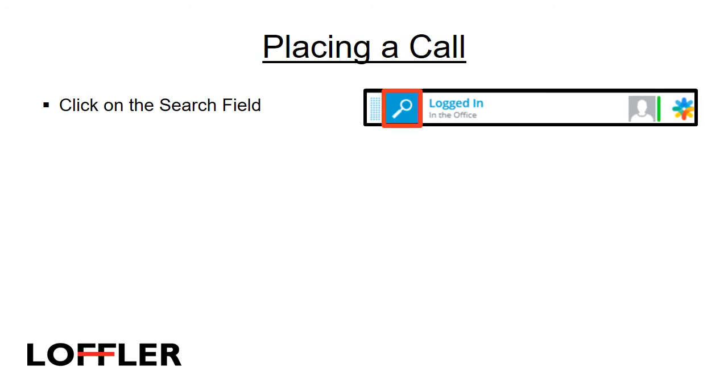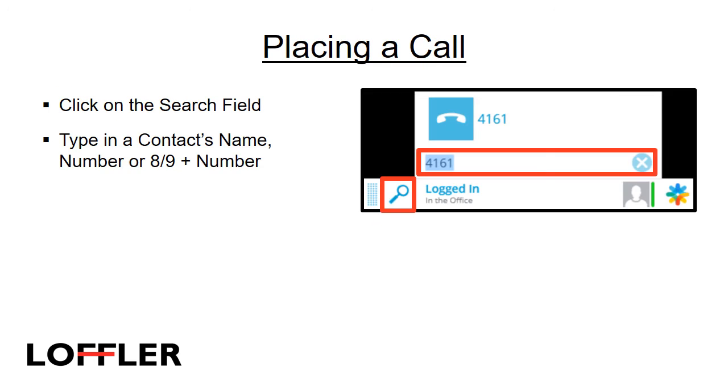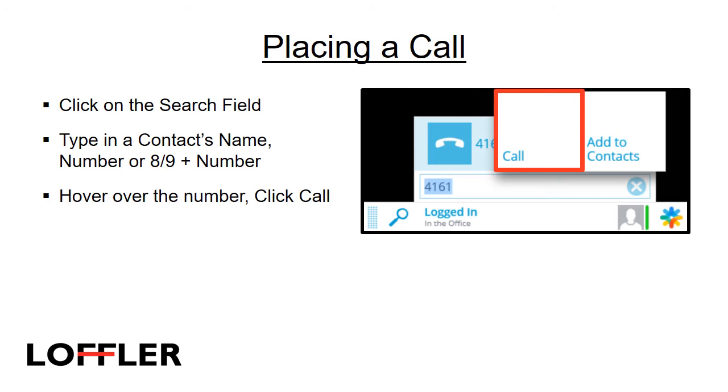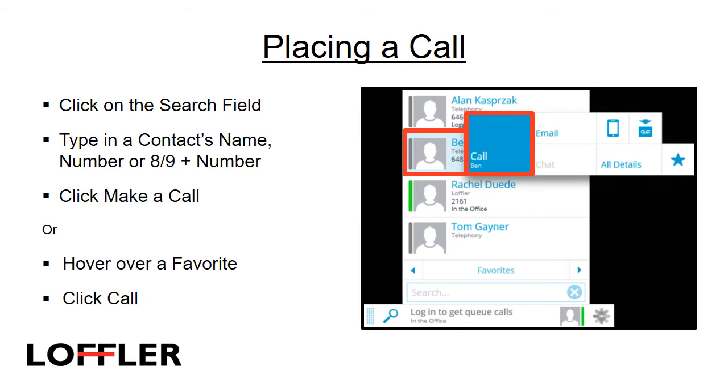To place a call, click on the search field. Type in a contact's name, number, or the trunk access code 8 or 9, and then the number. Hover over the number and click Call, or hover over a favorite and click Call.